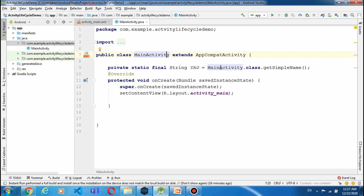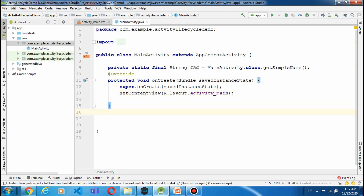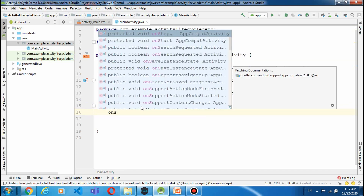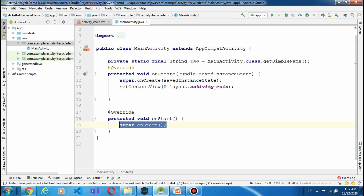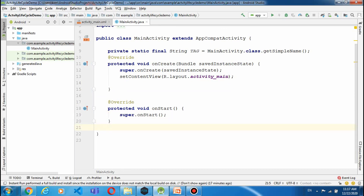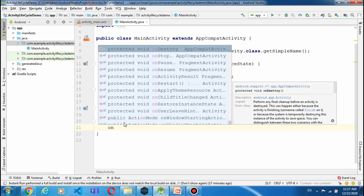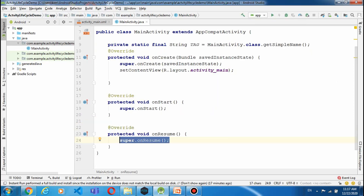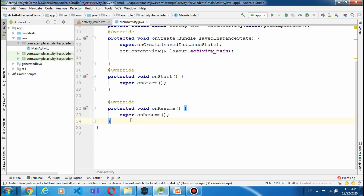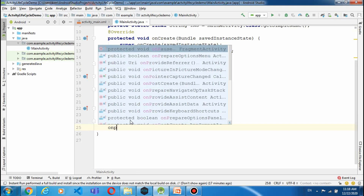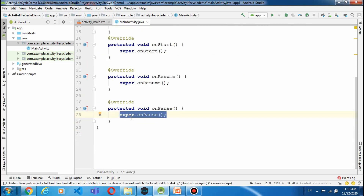तो यह string variable TAG ले लिया हमने। onCrate method के बाद हमारे पास कौन-कौन से methods हैं जो activity life cycle के अंदर हमने study किये थे — वो है onStart। यह onStart को हमने select करके enter किया, वो override होगा। इसी तरह onResume। इसके इलावा हमारे पास onPause।